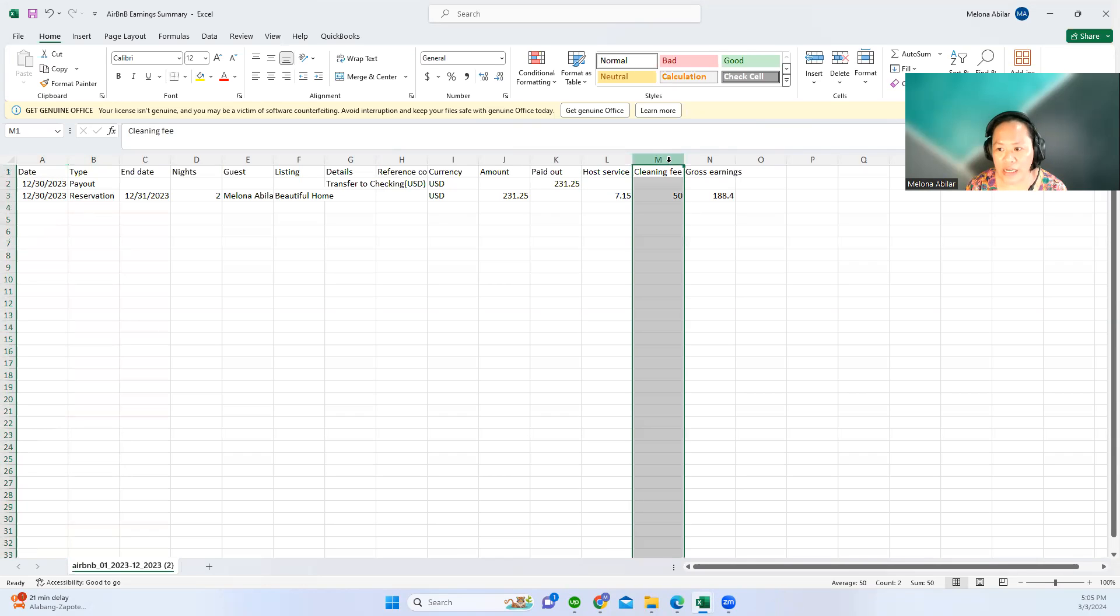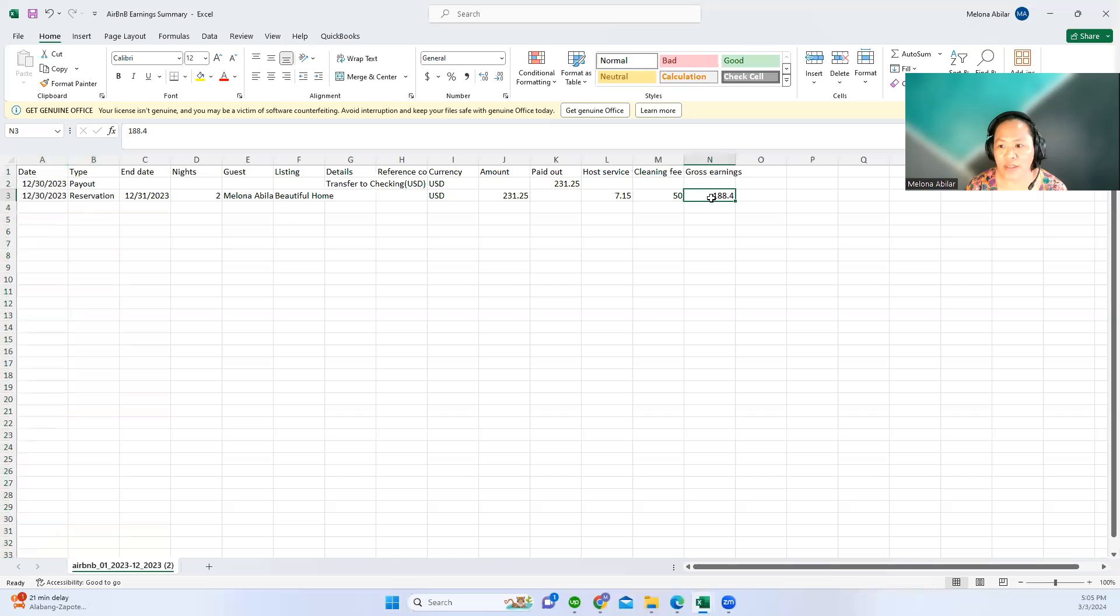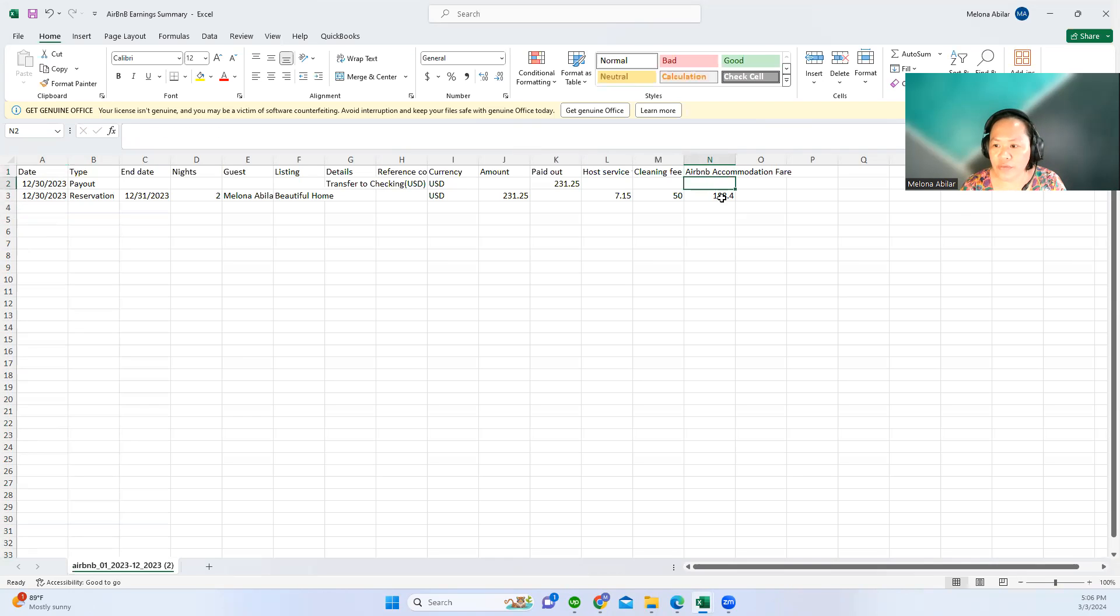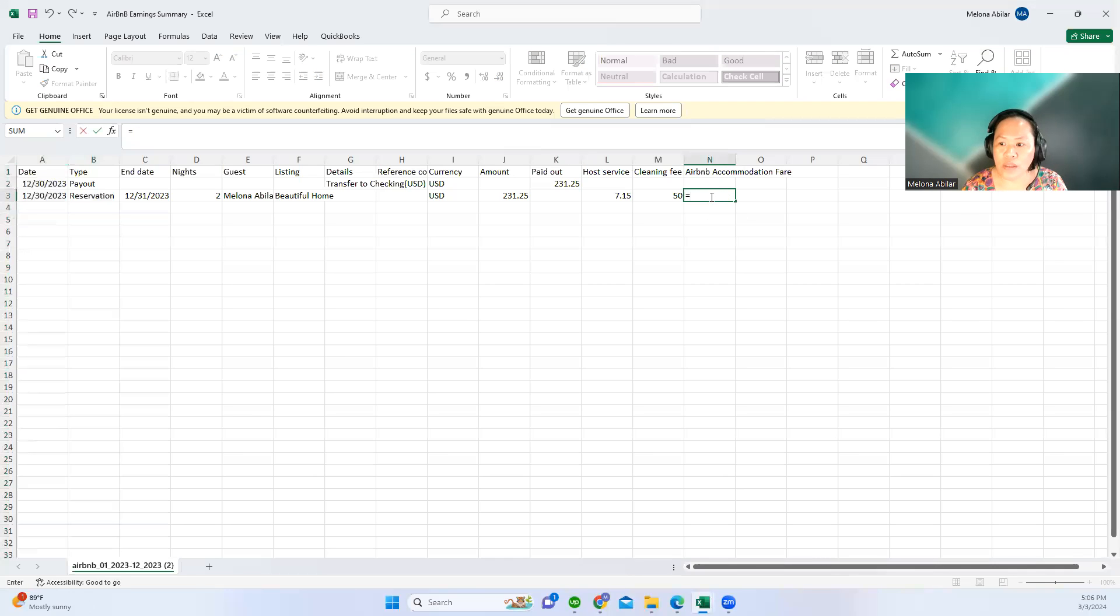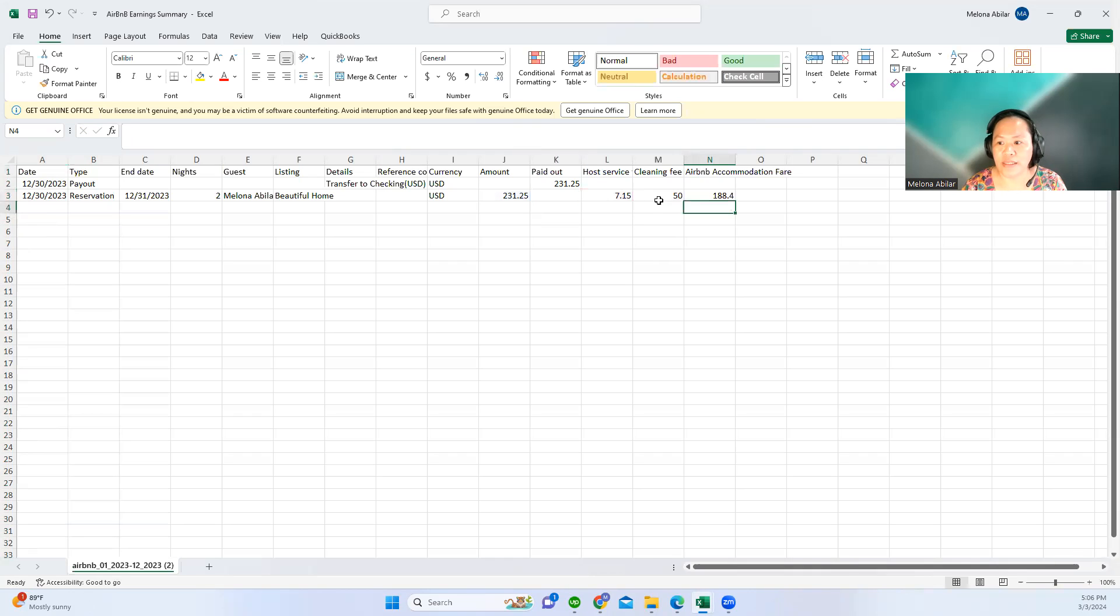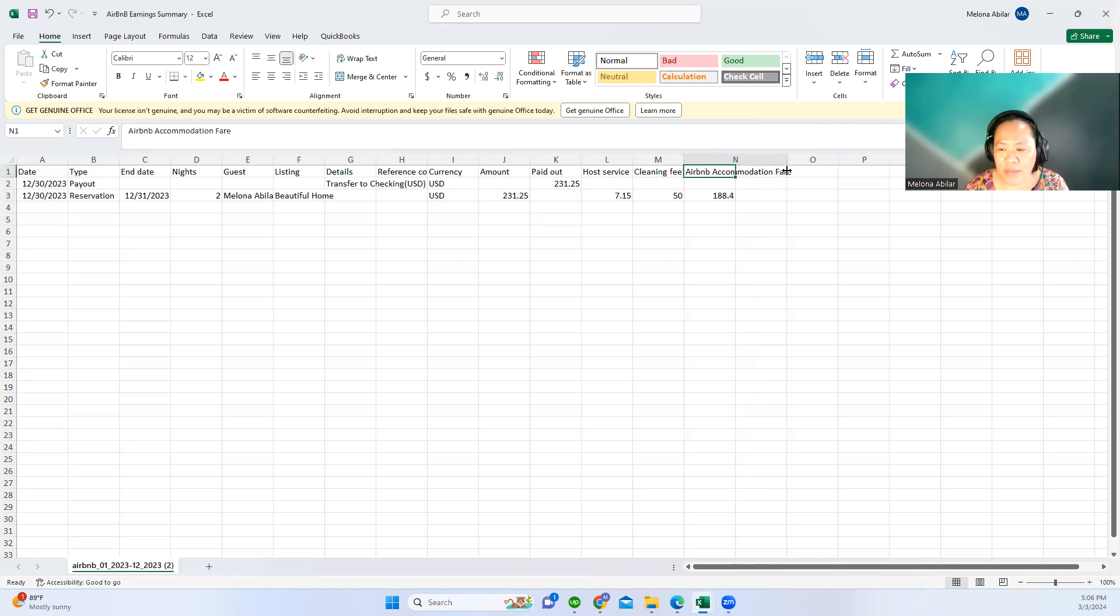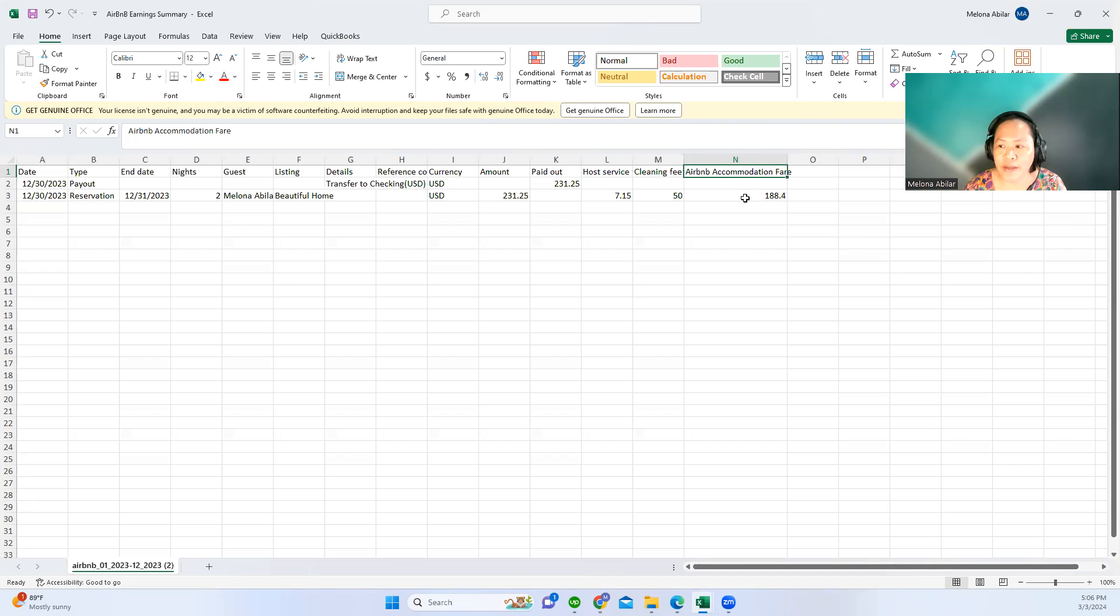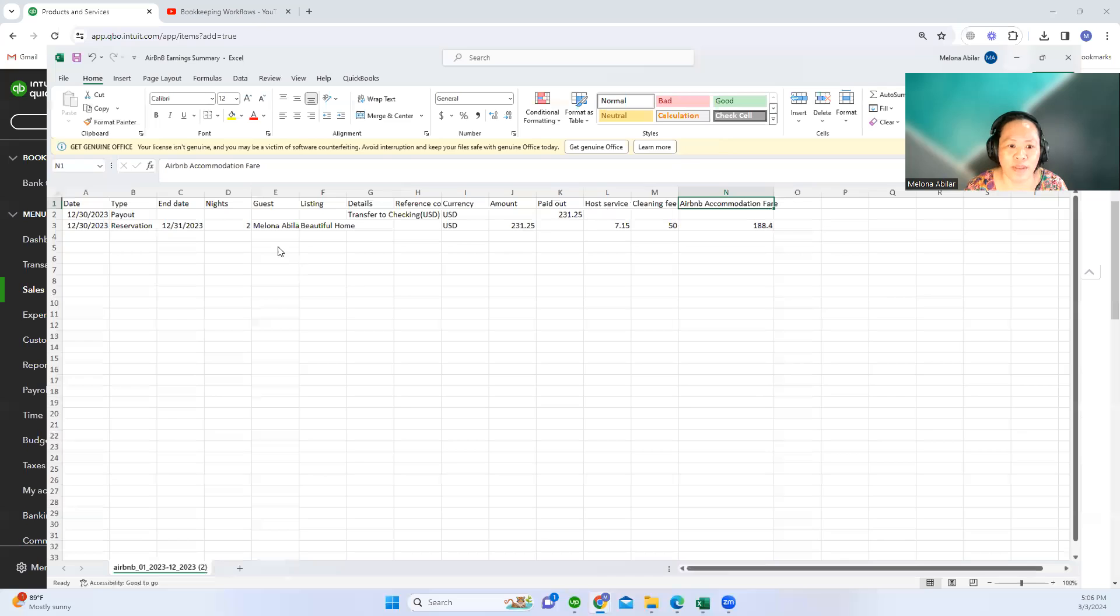How much is the whole service? This is the Airbnb accommodation, the host fee, and the cleaning fee. There's a formula on how you can get this: the payout amount plus the host service fee equals 188.40, which is the Airbnb accommodation fare. If you want to learn what is Airbnb accommodation fare, you can check my previous videos on creating products and services for Airbnb income and expenses.